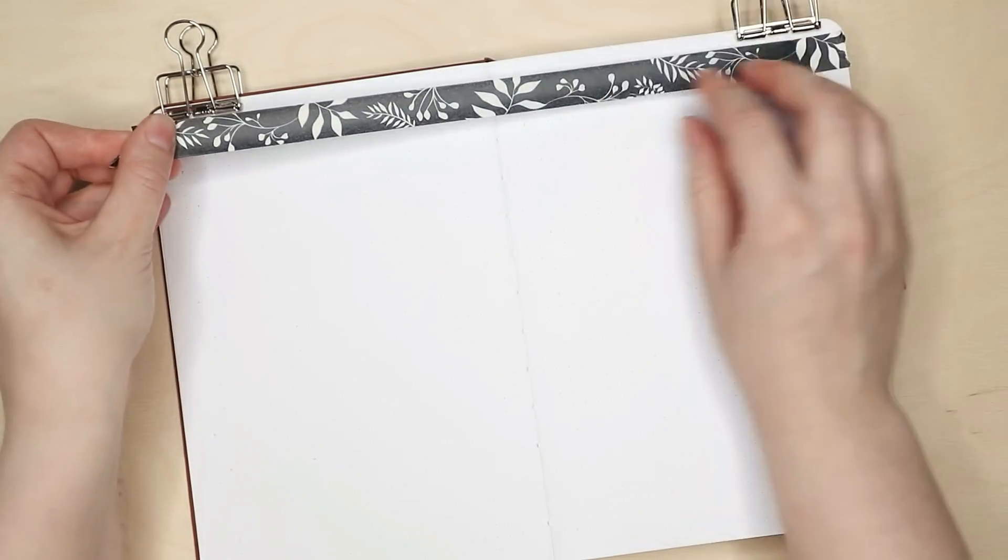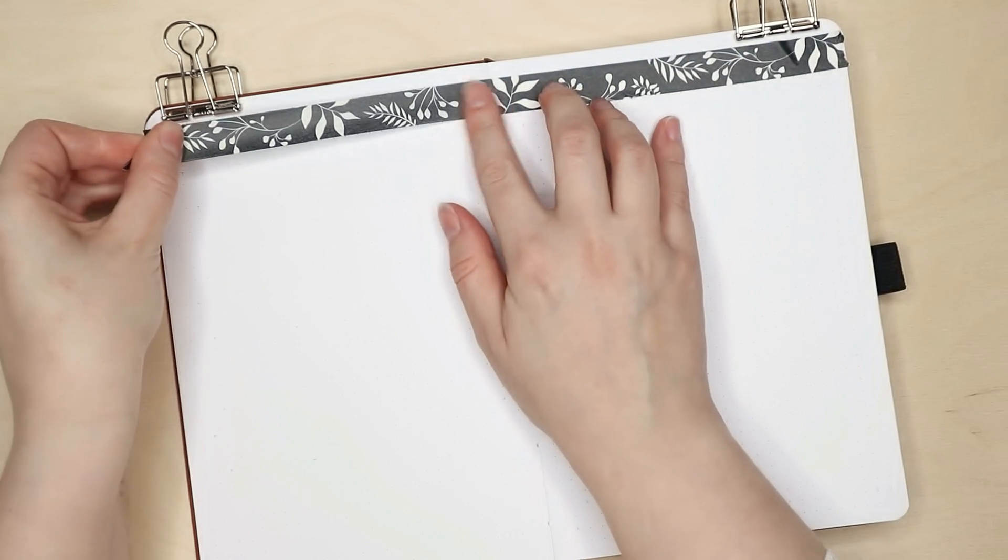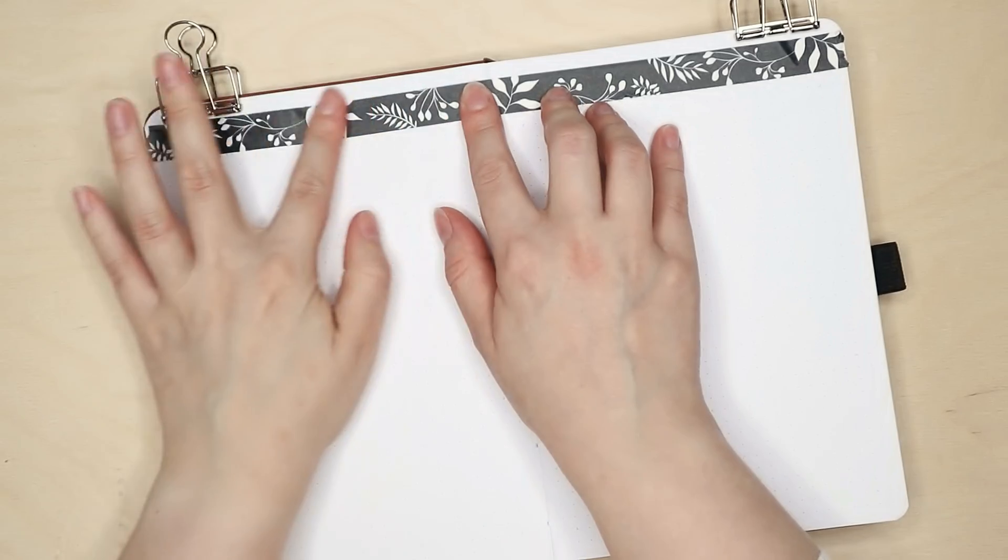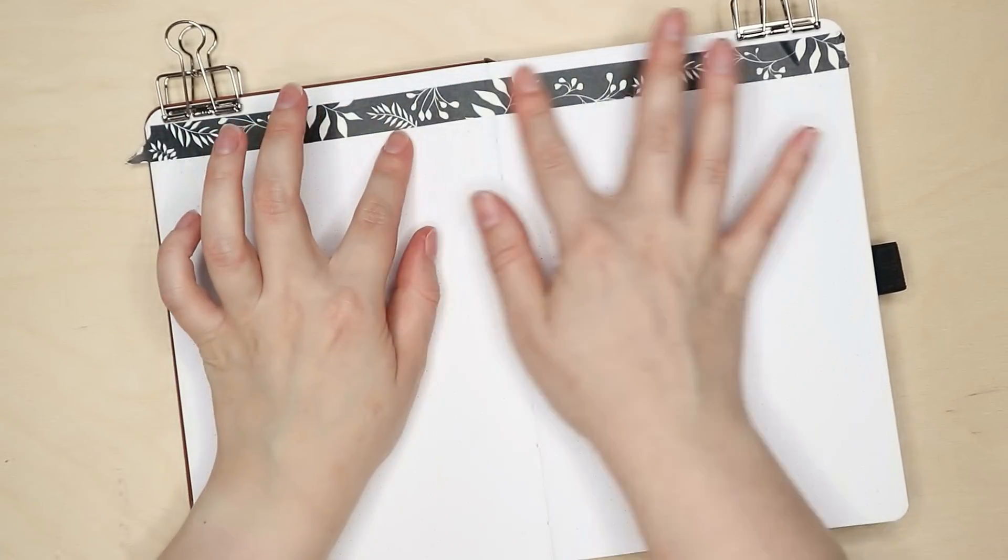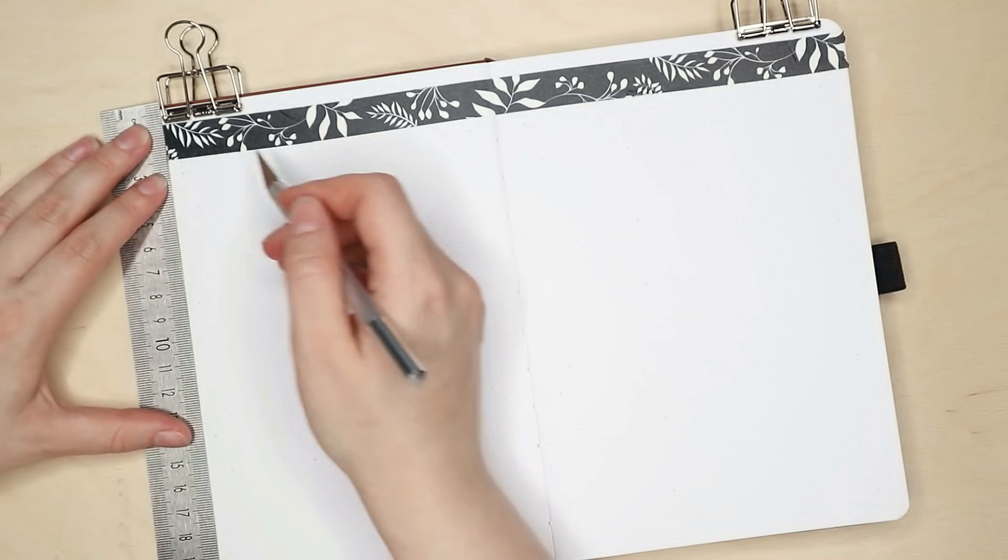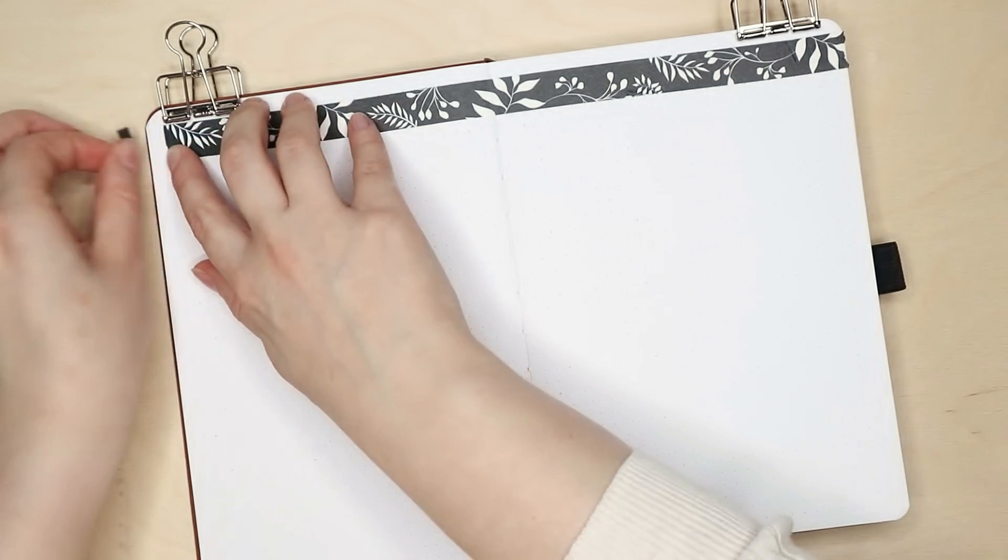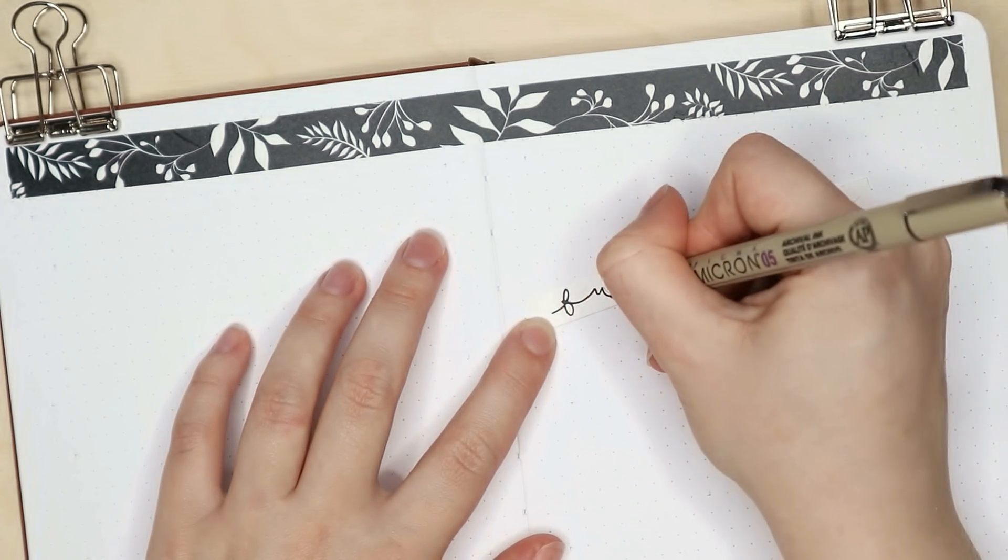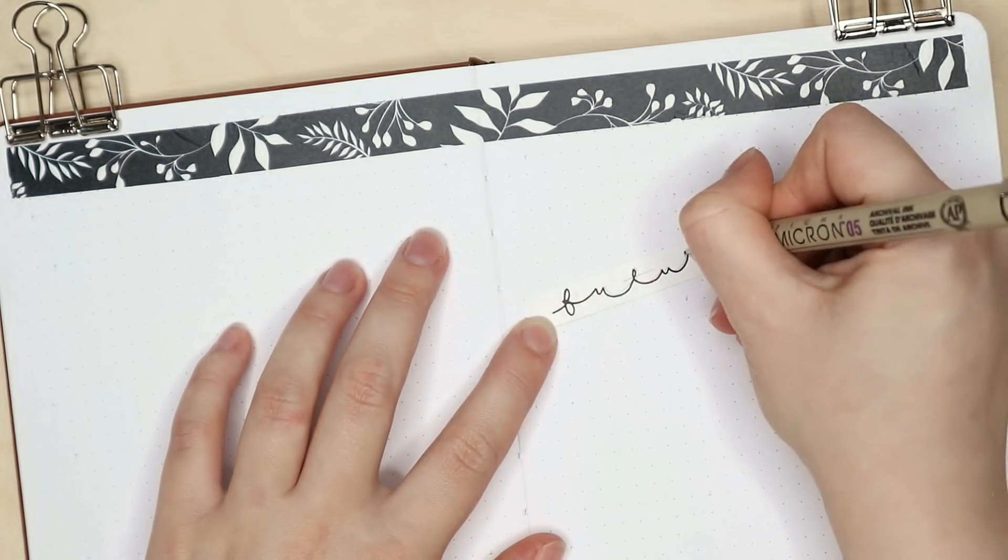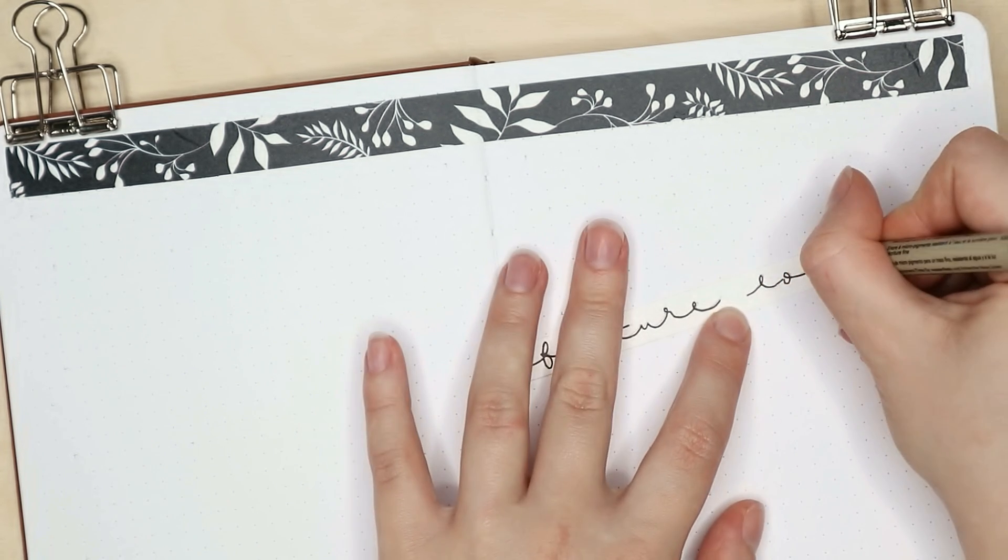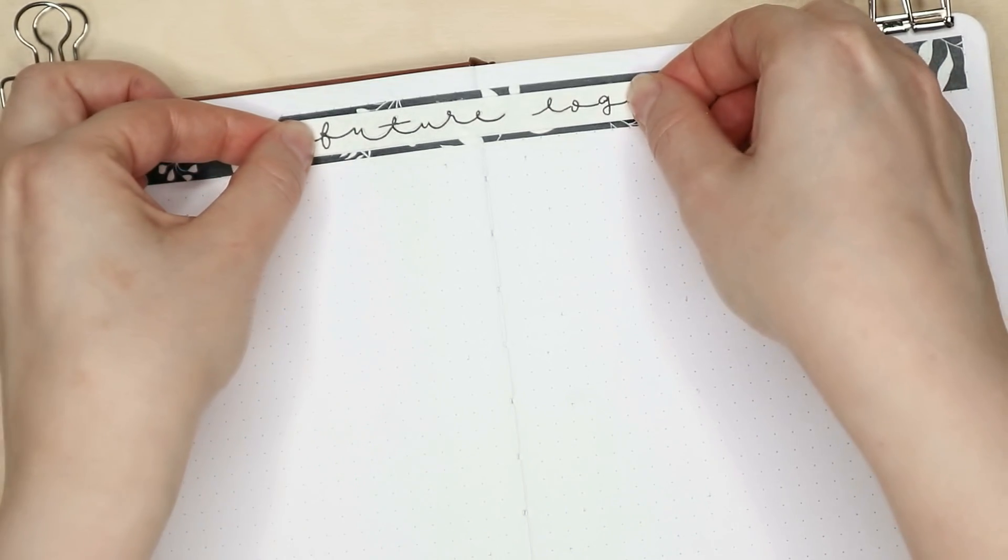On the next spread I'm doing my future log for the first six months of 2022. I can only fit six months in one journal and I used to have all 12 months here, but I have realized that I don't really have that many things planned for the second half of the year because it's a new school year and everything.